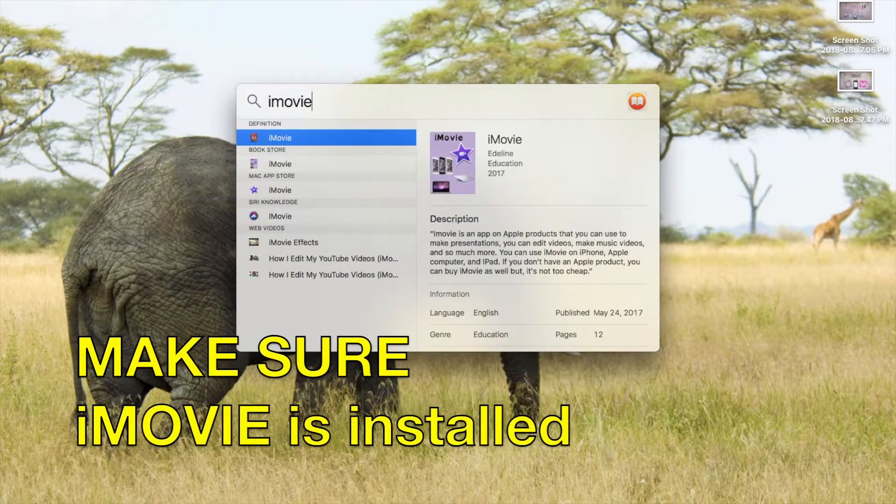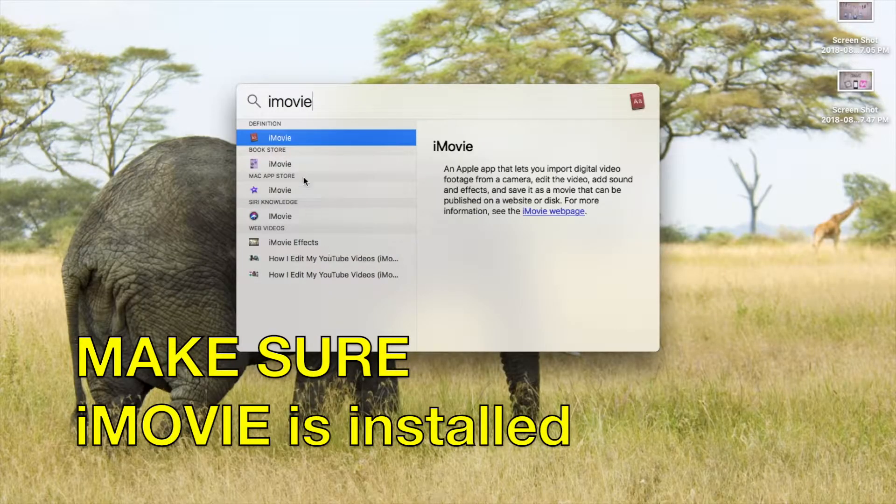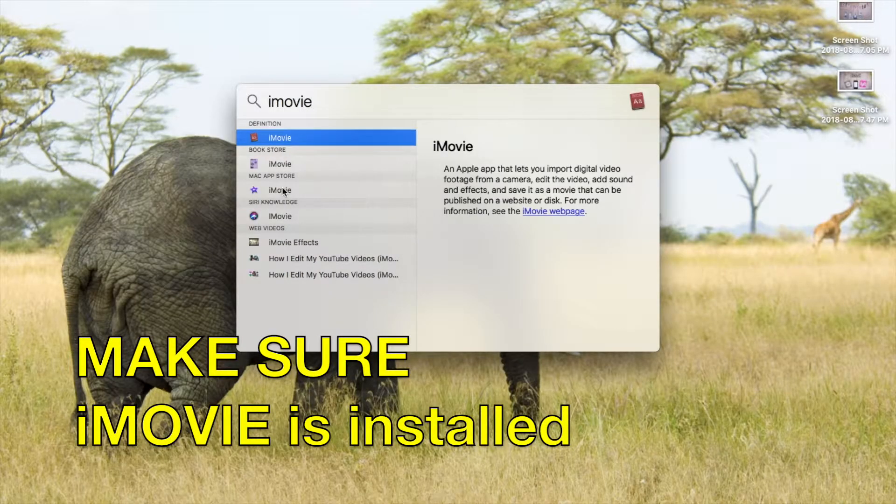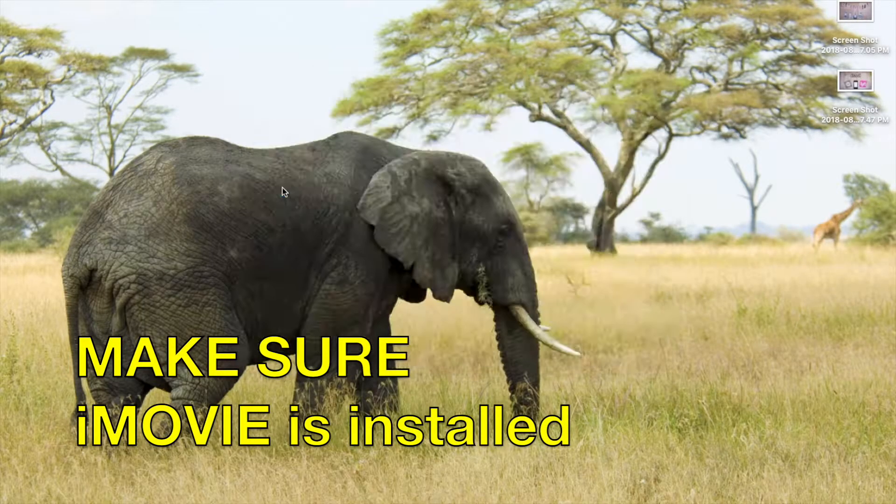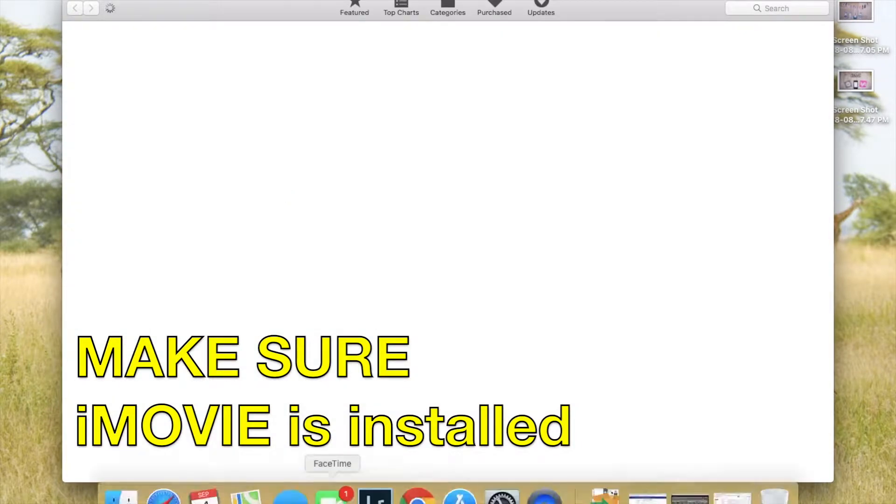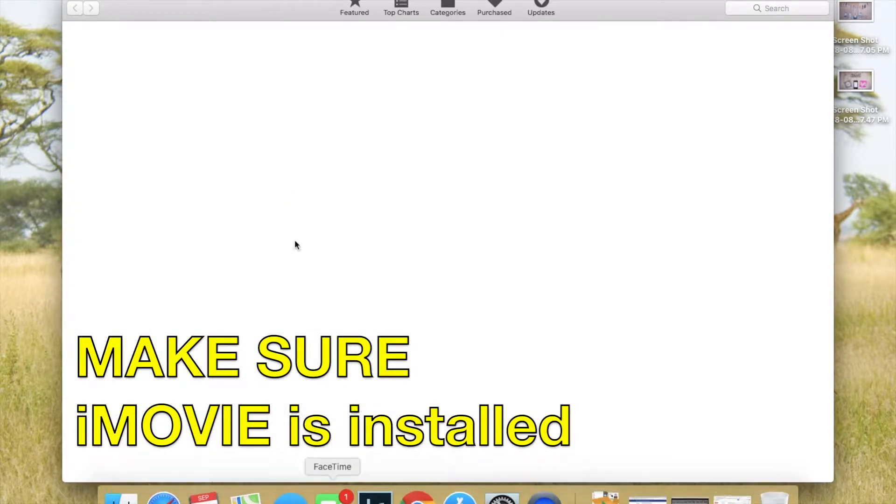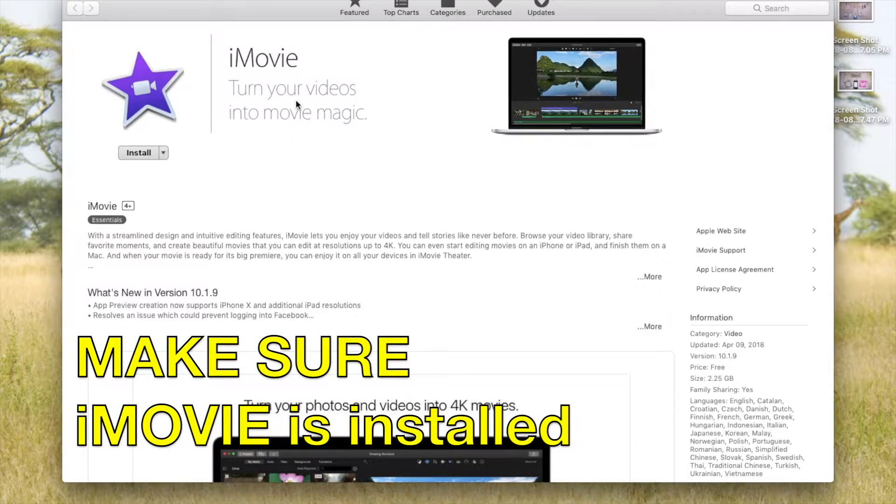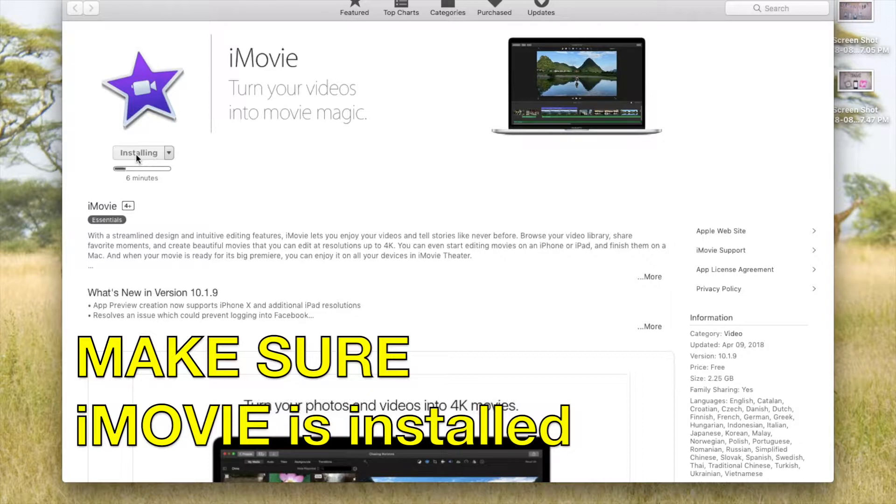And the next step is to open iMovie. You want to make sure that iMovie is installed. If you do Command Spacebar, it opens up the search and it'll let you know whether it's installed or not. If it's not installed, open up the App Store and install iMovie.